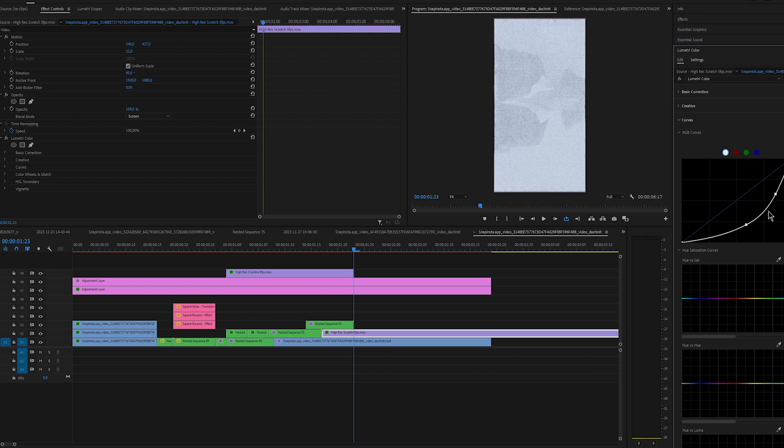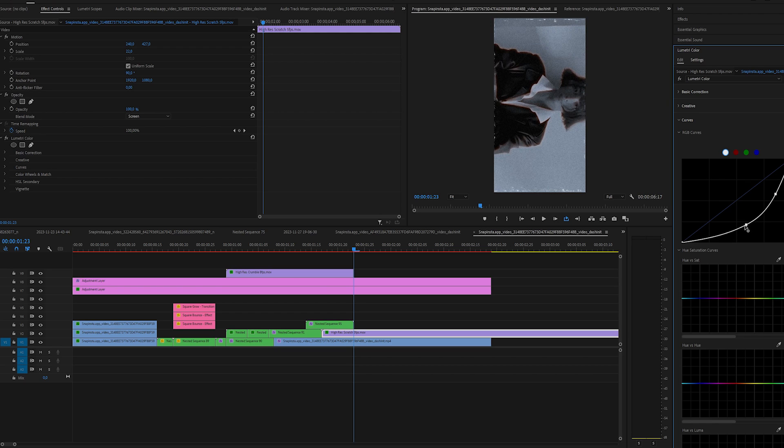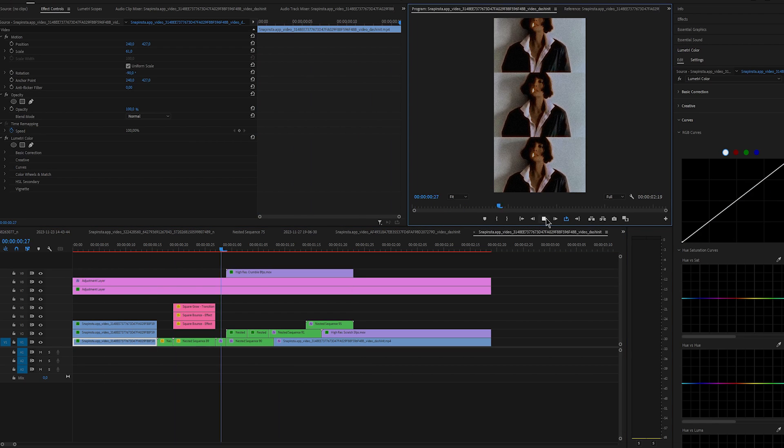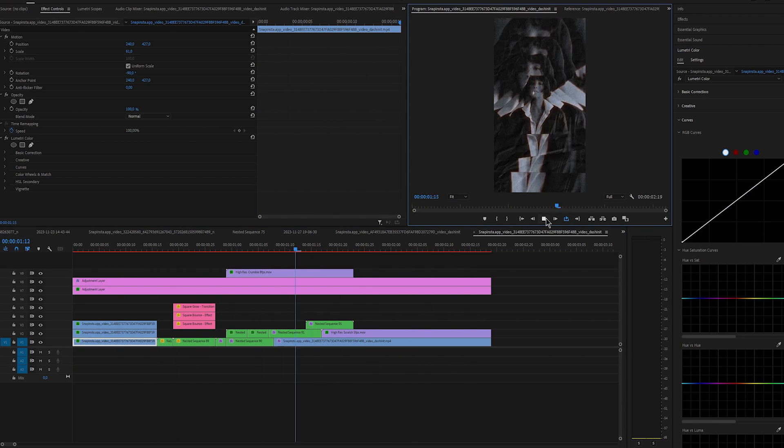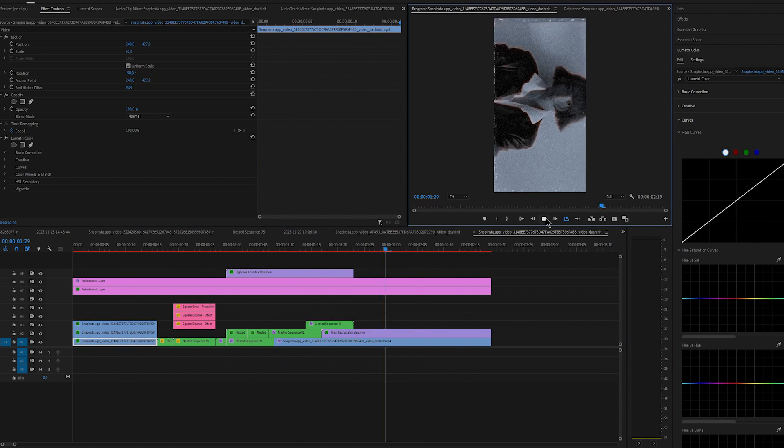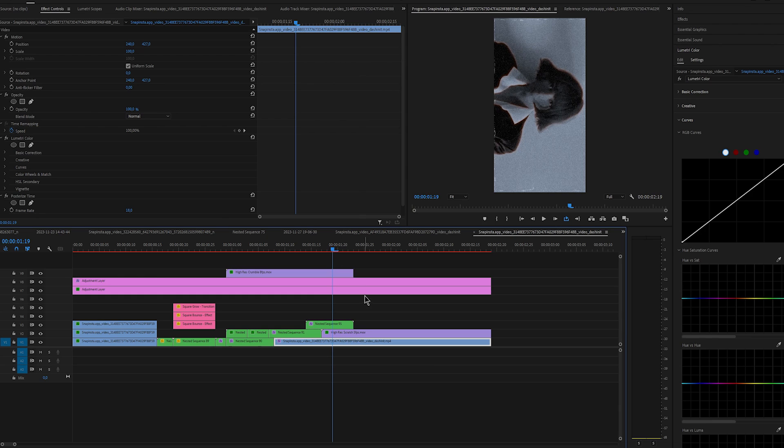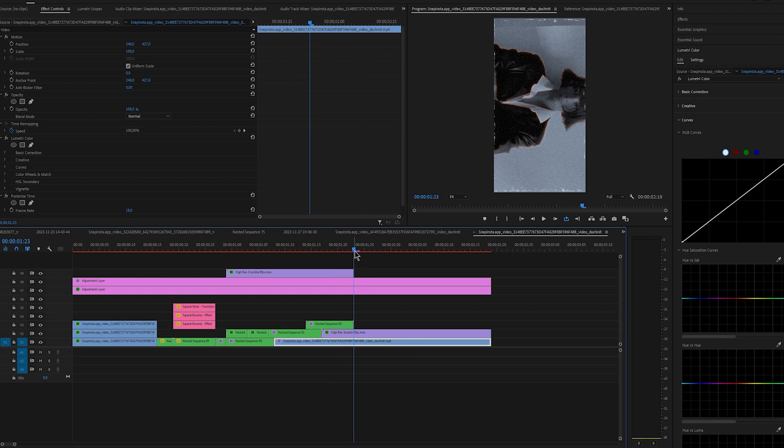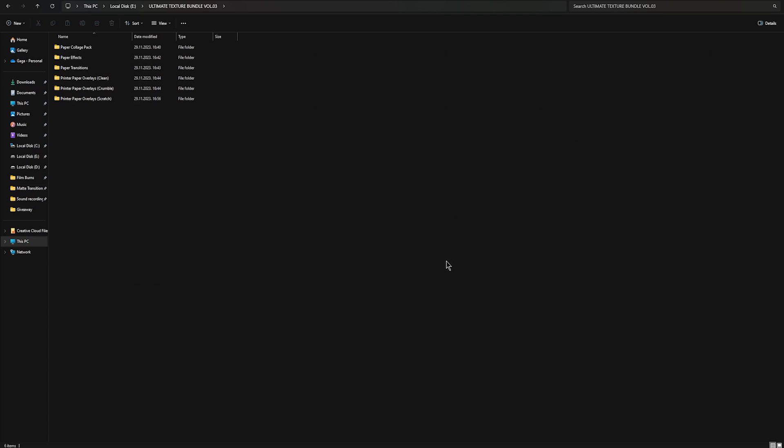If you stay till the end and if you are interested in getting the texture bundle for yourself I am going to show you what is inside the pack real quick. So when you open the pack you will see the paper collage pack, the paper effects and transition pack and the printer paper overlay pack.